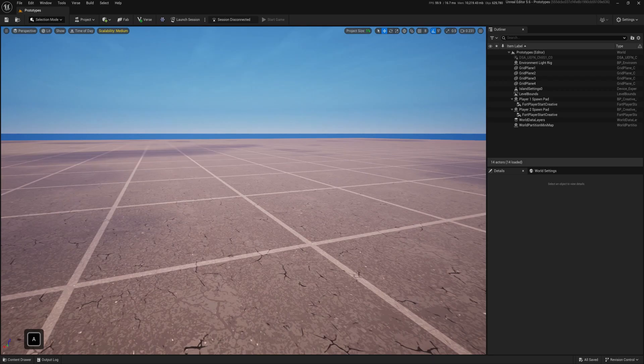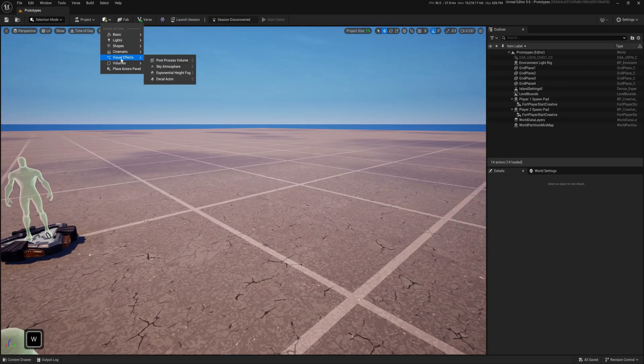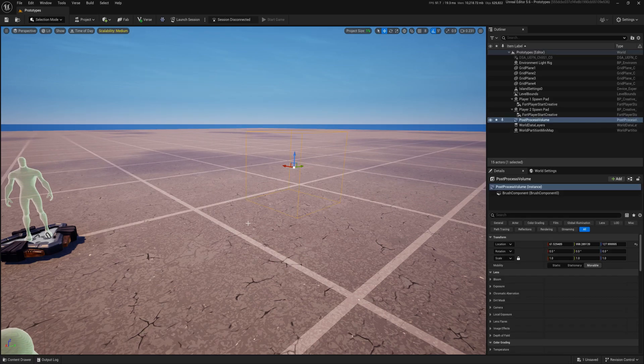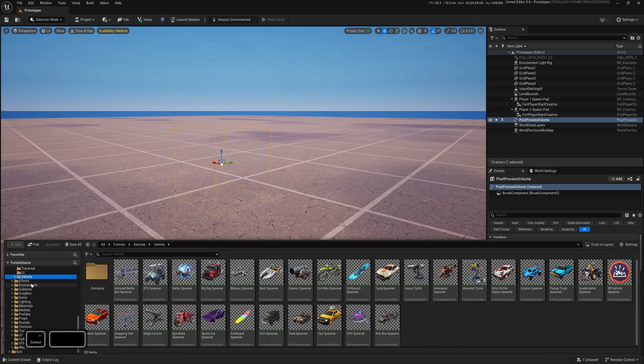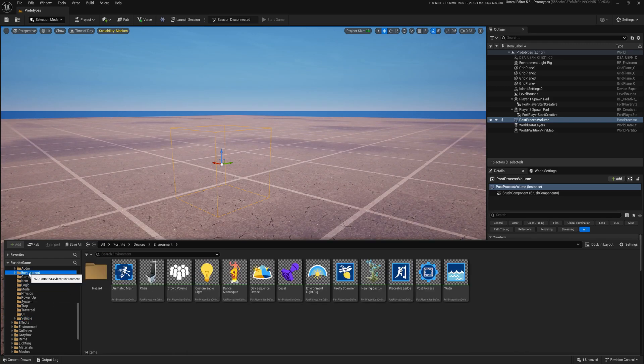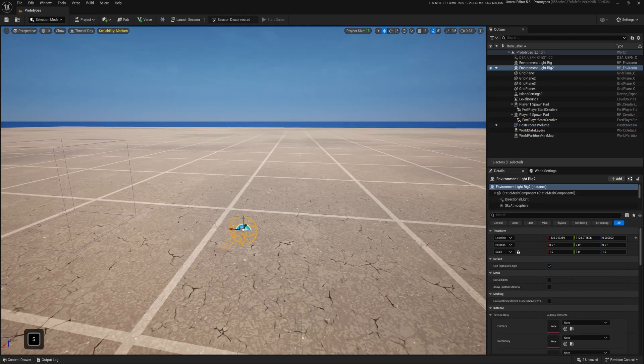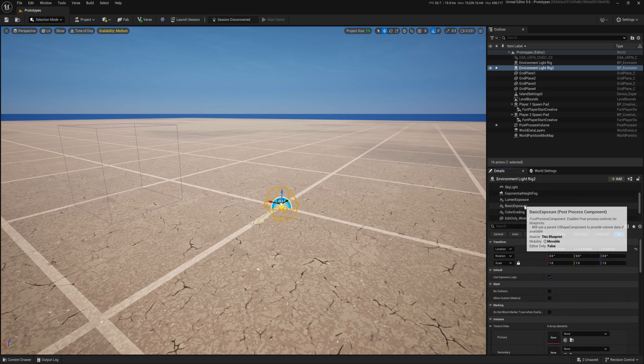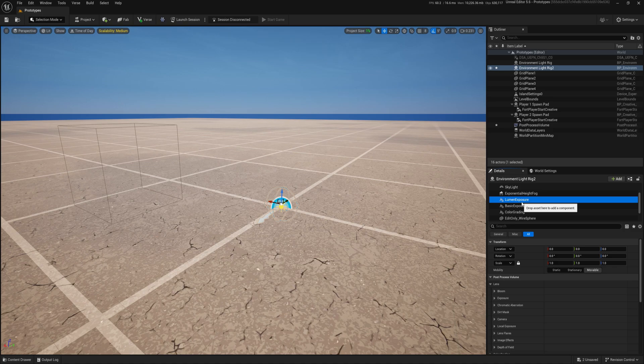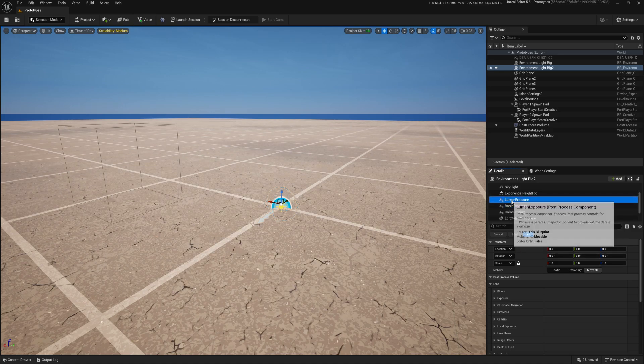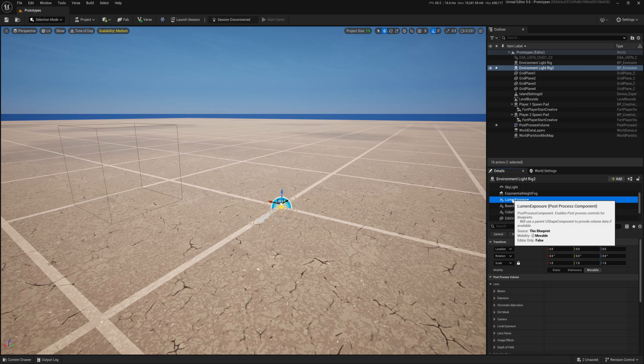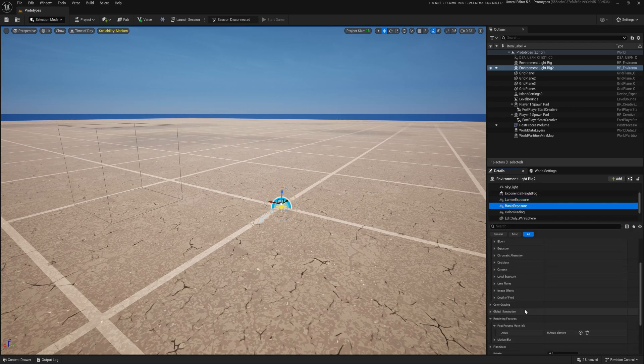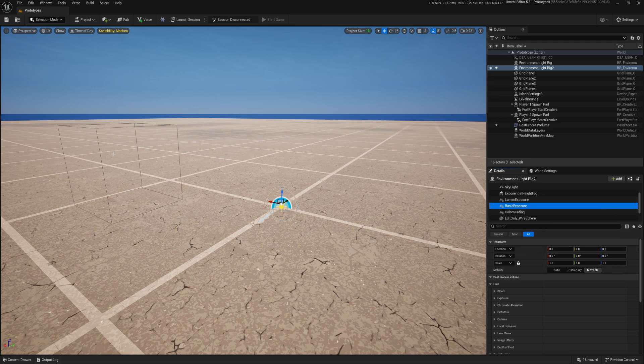Okay, as always I'm starting with an empty map. Now let's come here into volumes, post-processing volume. So we need that for our effect. We can use this one or let's go into devices and environment rig. So in environment rig there is as well, this is lumen exposure. So this is post-processing volume and this is basic. What it does is it automatically detects your hardware. And if your hardware is not supporting lumen, it will use basic. If it supports, it will use lumen.